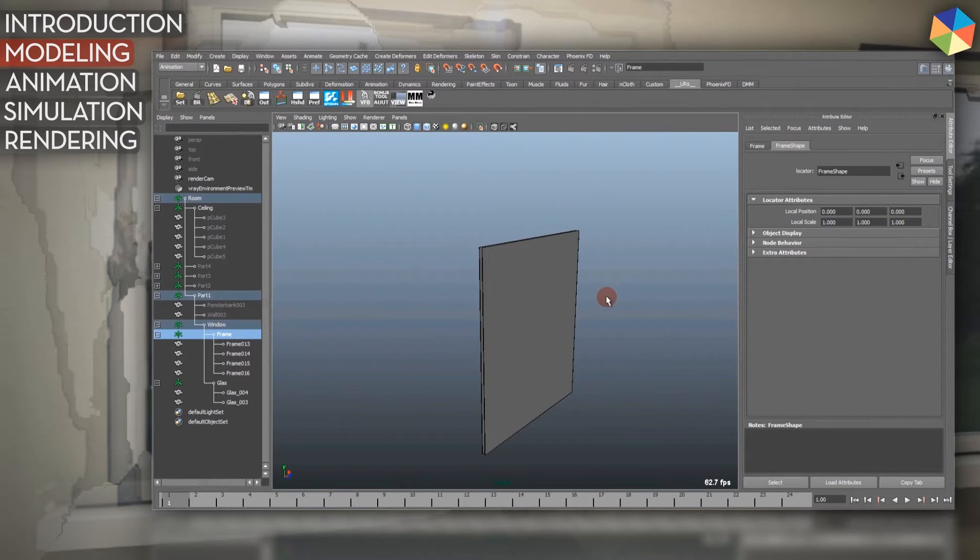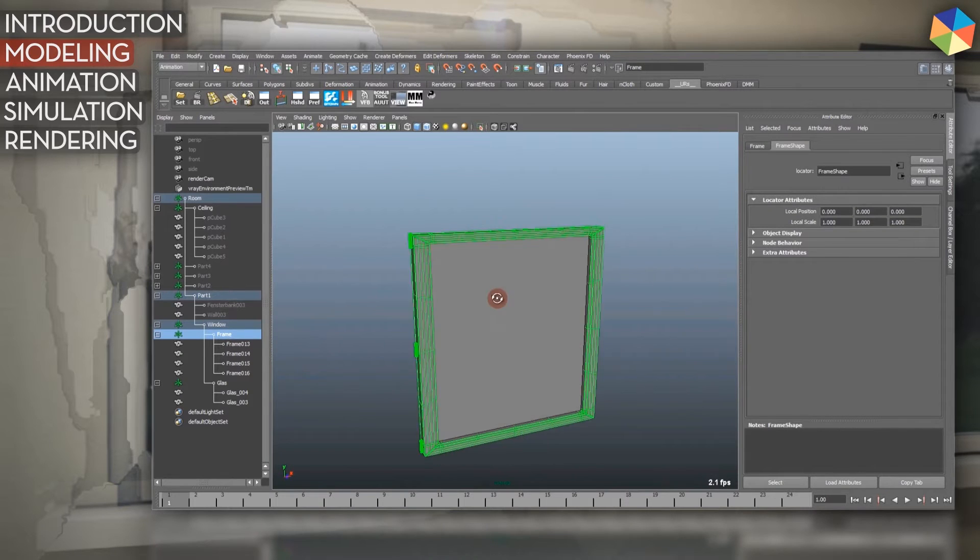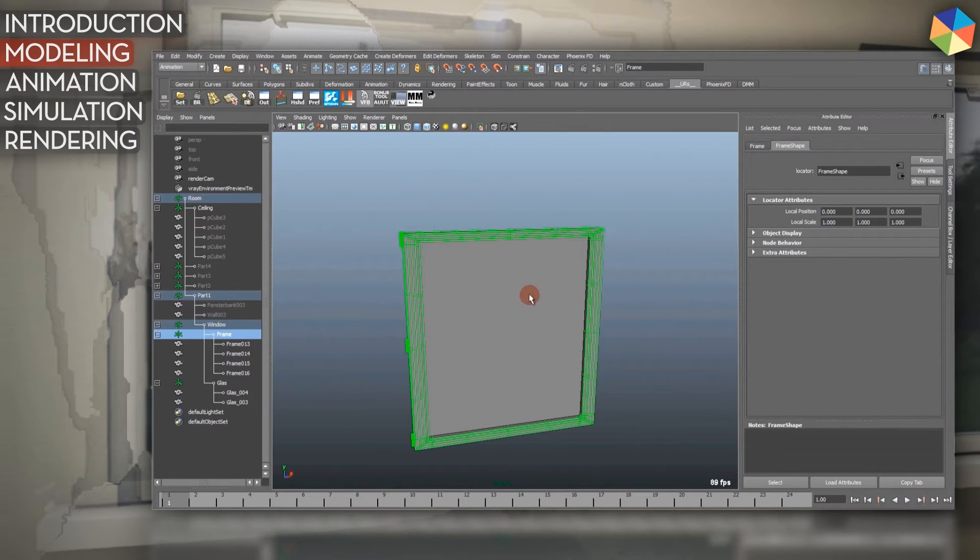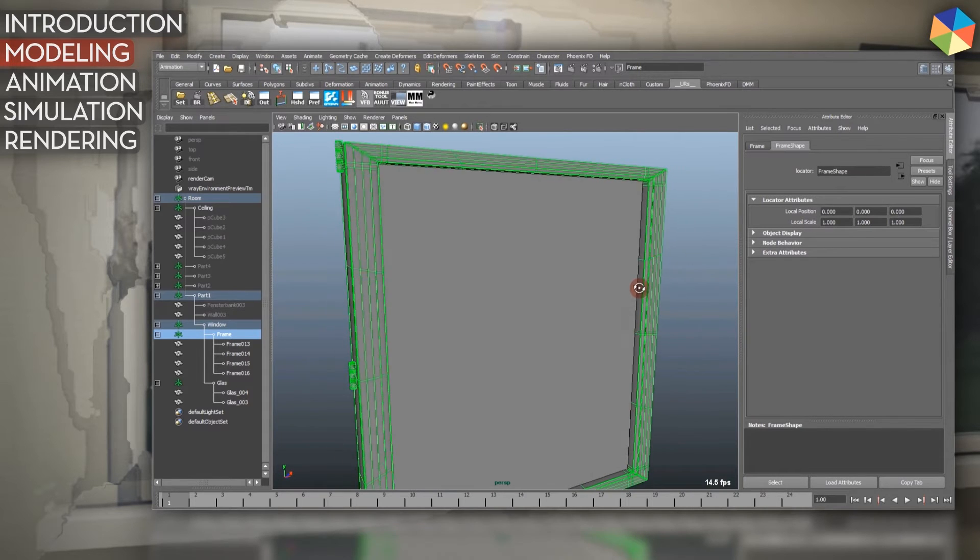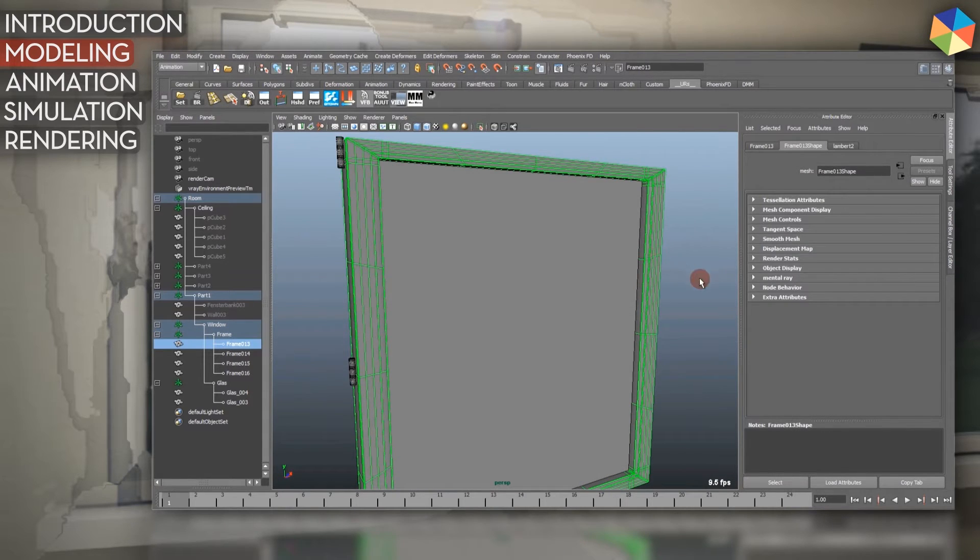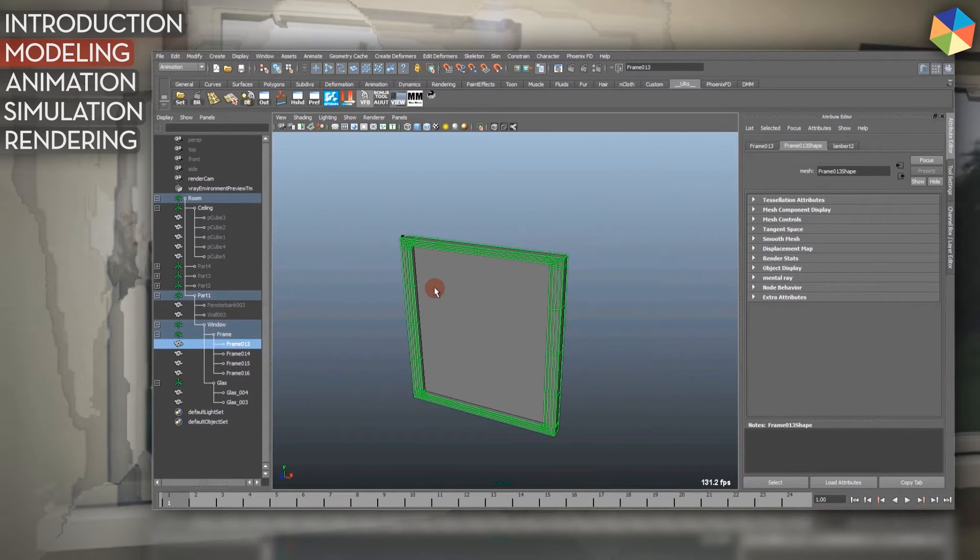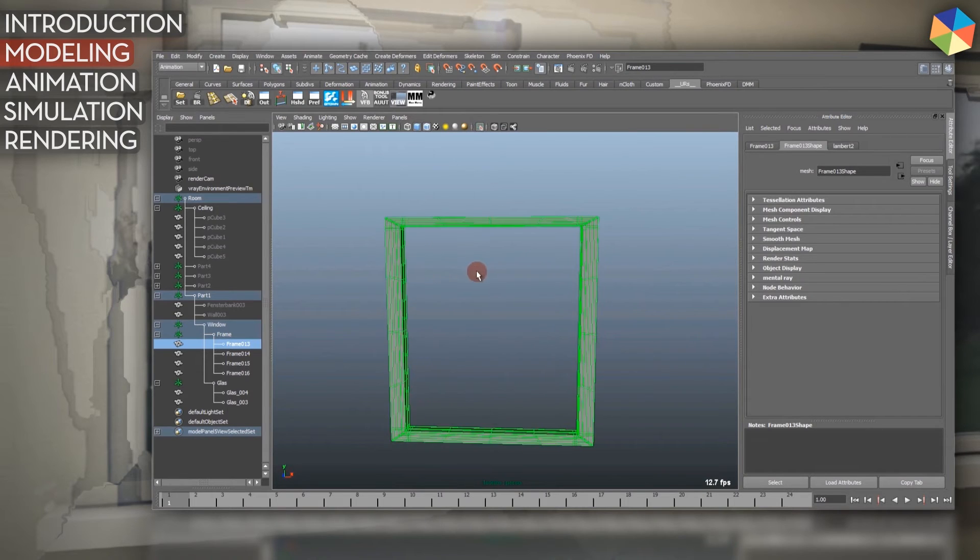After that, I just modeled the frame for my window so the glass isn't just loose in the wall. There's a nice window frame which just looks like this.